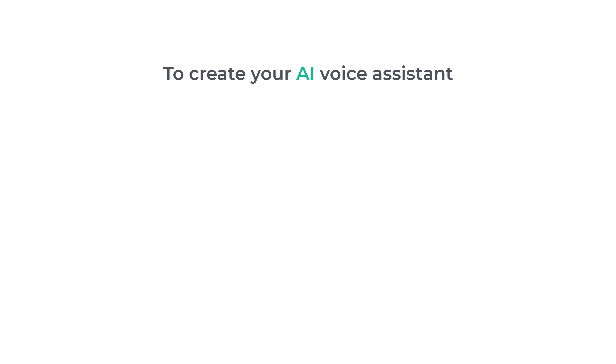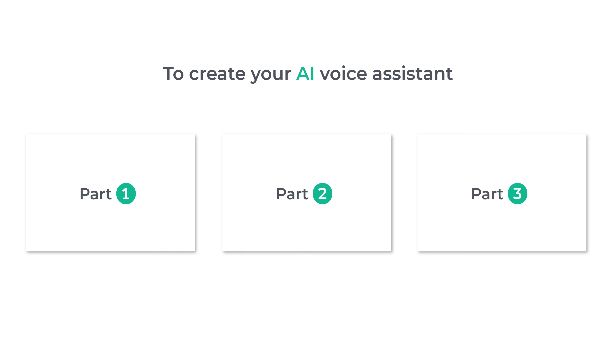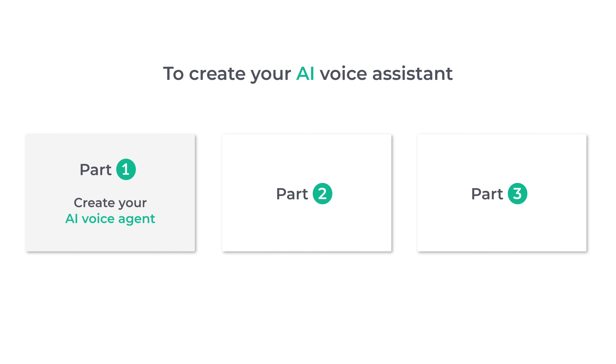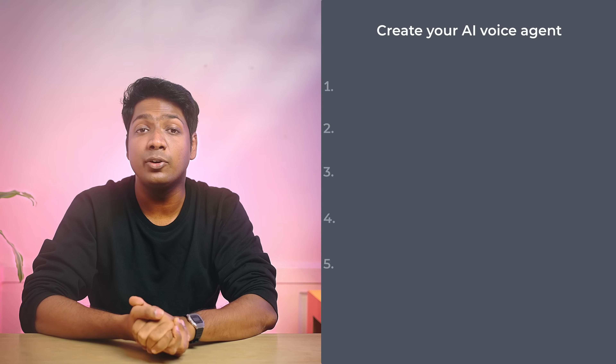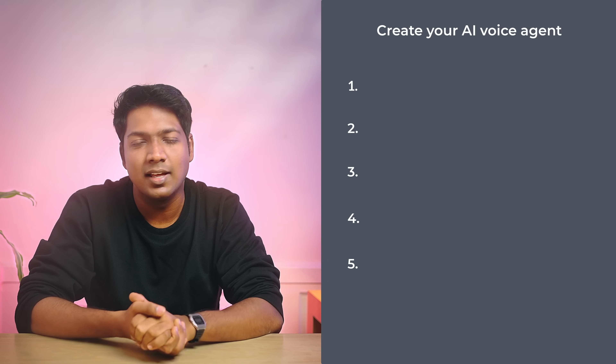To create your AI voice assistant, we are going to do three parts. The first part is to create your AI voice agent, and to do that, we are going to do five steps. The first step is to create your account on Retail AI.